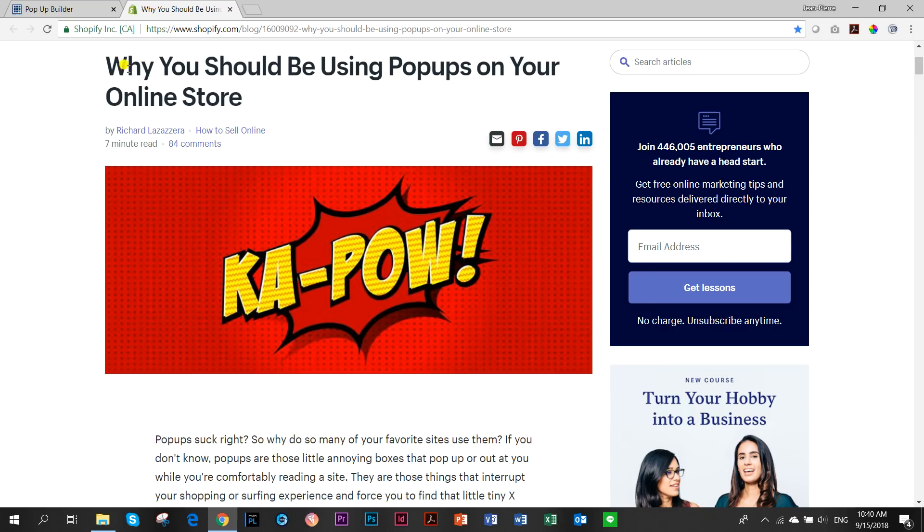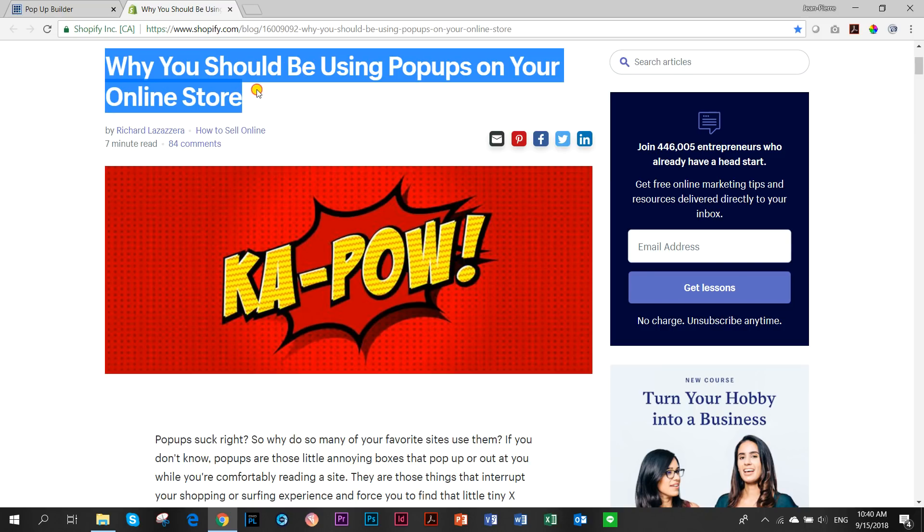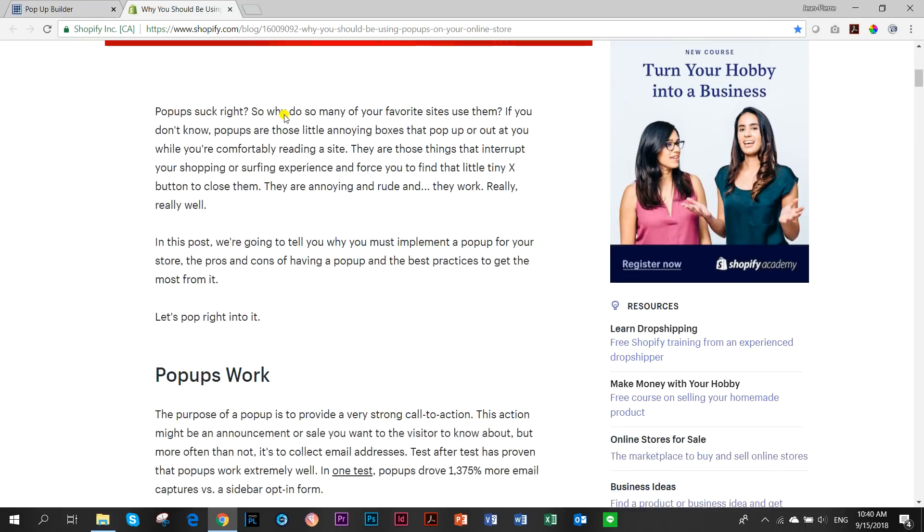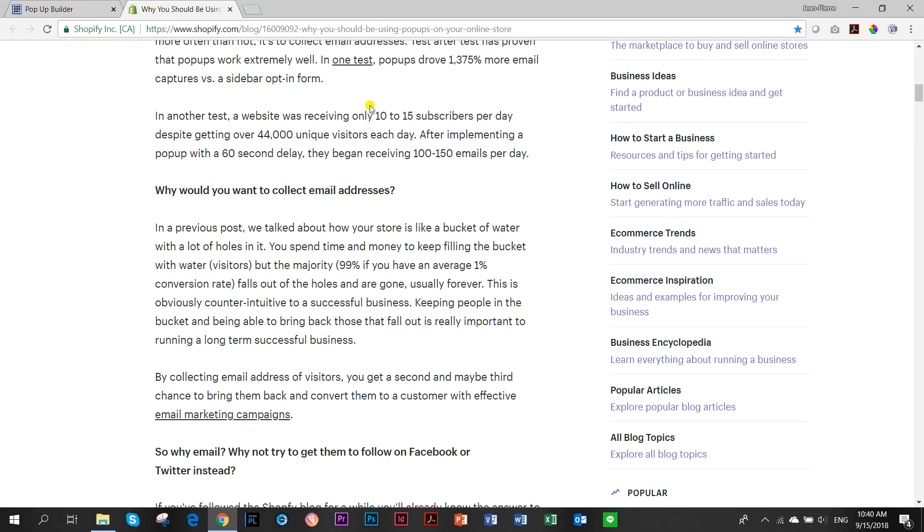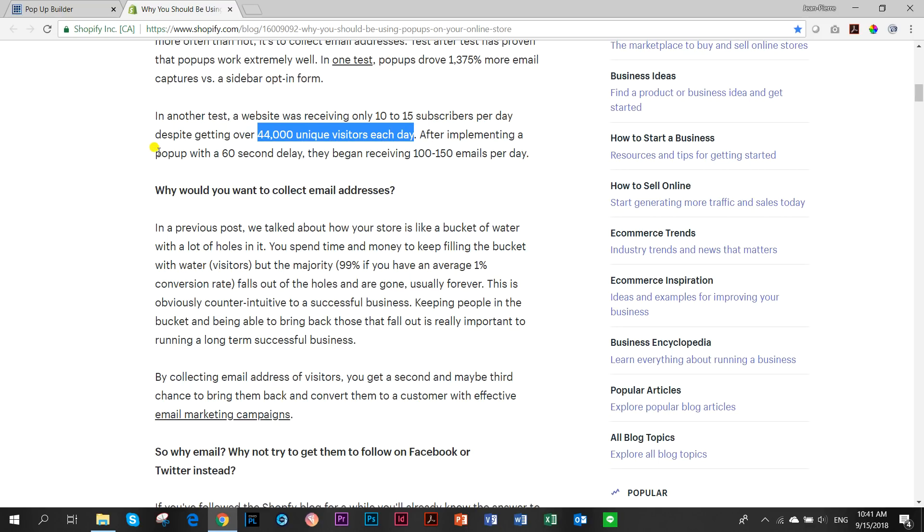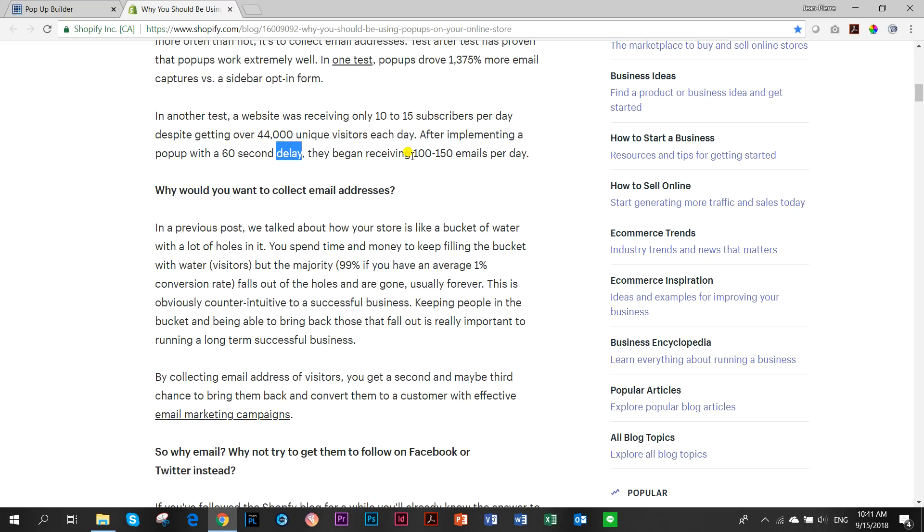But if you see the title here, 'Why you should be using pop-ups on your online store,' they mention here, for example, in a test, there was a website only receiving 10 to 15 subscribers per day, even though they got 44,000 unique visitors on a day. But after implementing a pop-up with a 60-second delay, and that delay is a very important thing we'll talk about, they began receiving 100 to 150 emails per day.